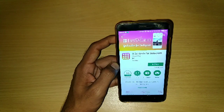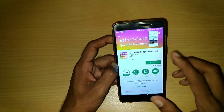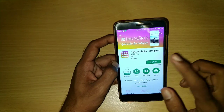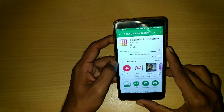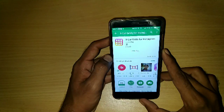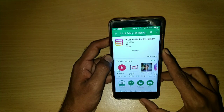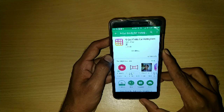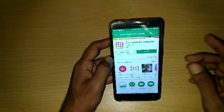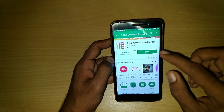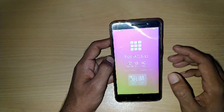This is the app that you need to install on your device. Tap on the install button. After successfully installing this app, tap on the open button and open it up.